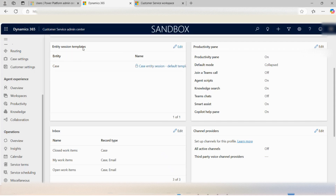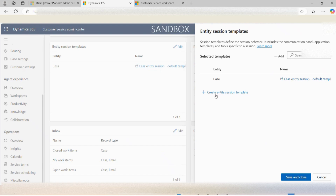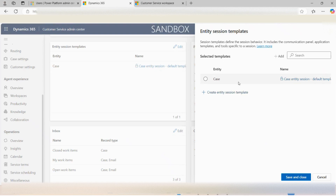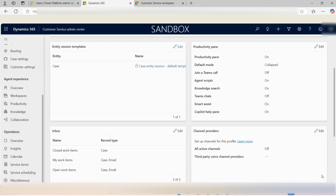The entity session templates define what the template for each session should look like — how the session for the agent might appear. New sessions can be created by clicking 'add' or 'create new entity session template,' or existing ones can be added to the profile. This defines the session user interface that the agent will interact with.